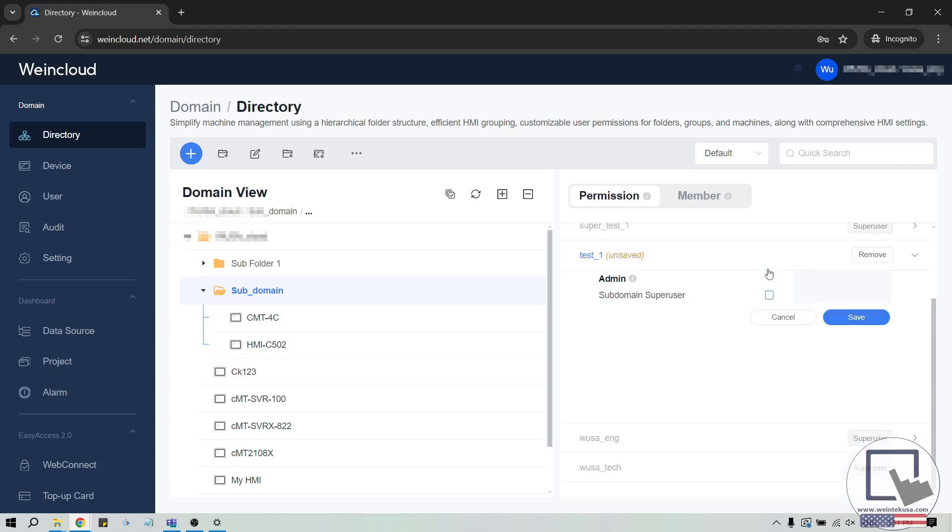To create a subdomain superuser, assign a standard user to a folder. Then, within the user permissions, enable the setting subdomain superuser.